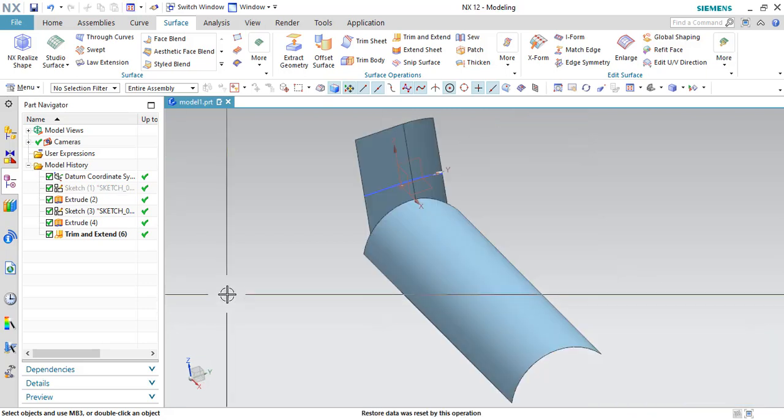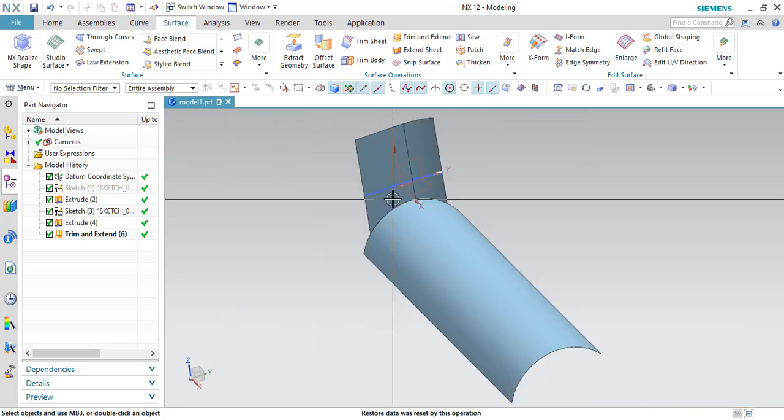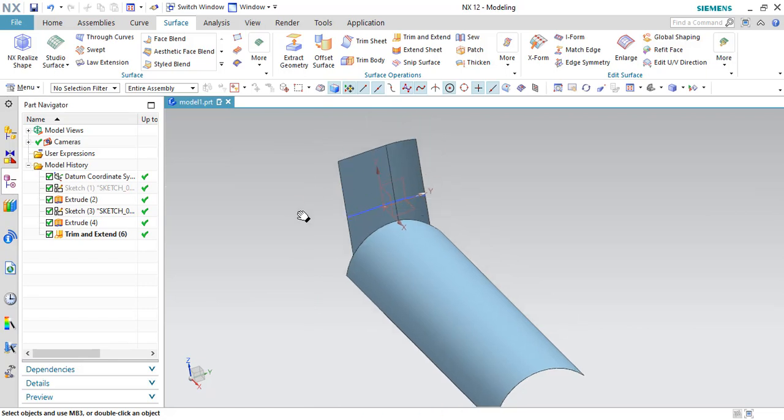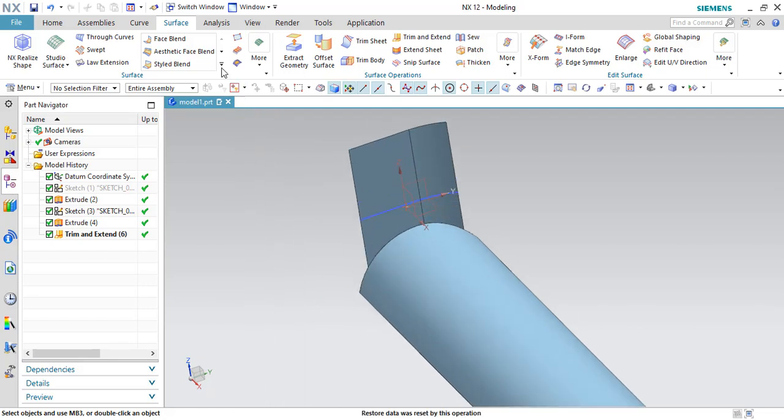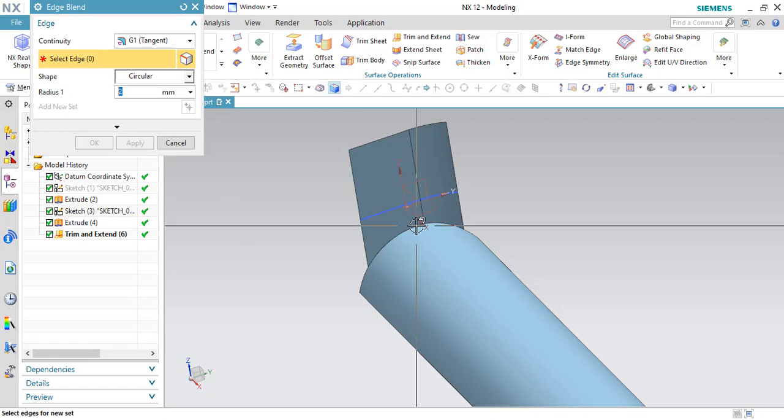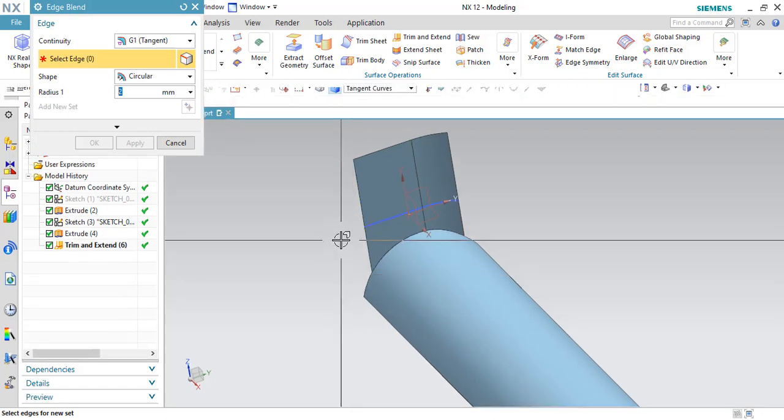Now in order to check whether these two surfaces are combined or not, you can directly go to edge blend and try to give the edge blend on this corner.